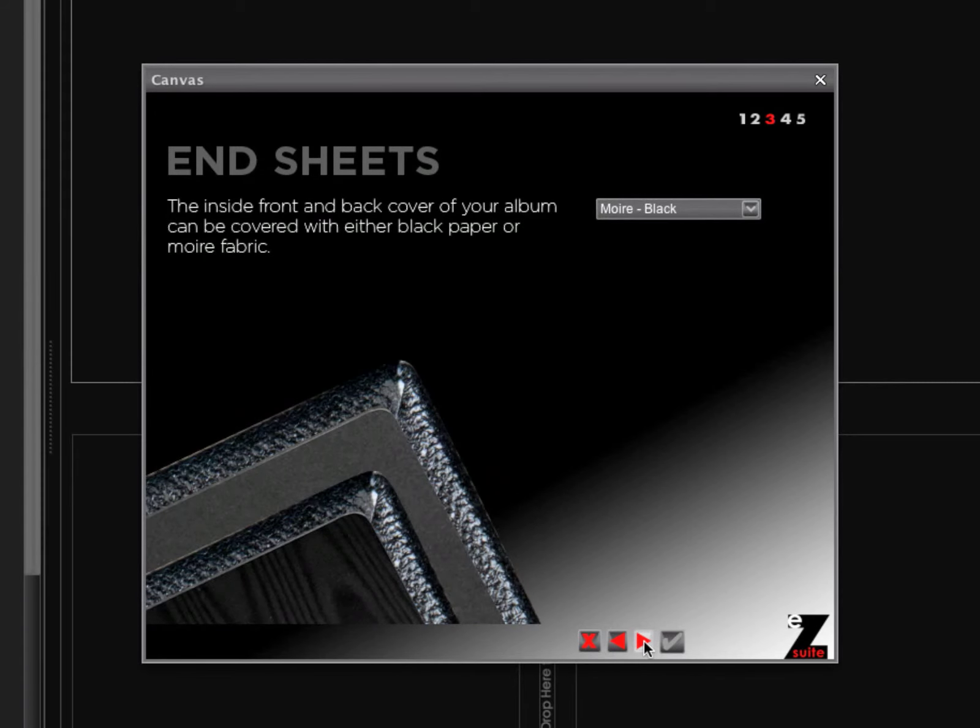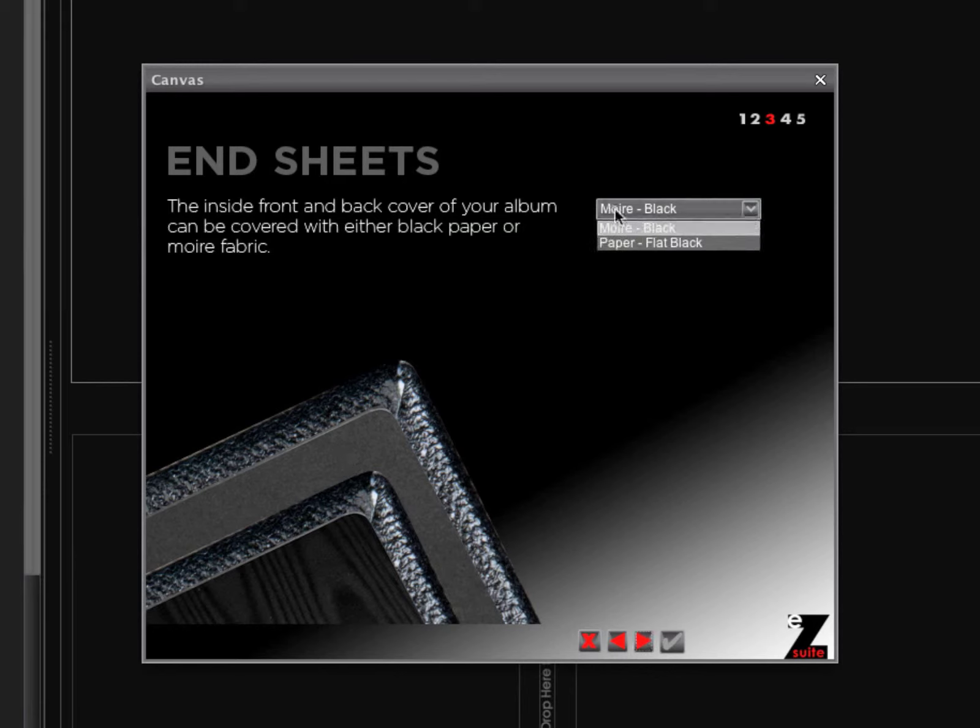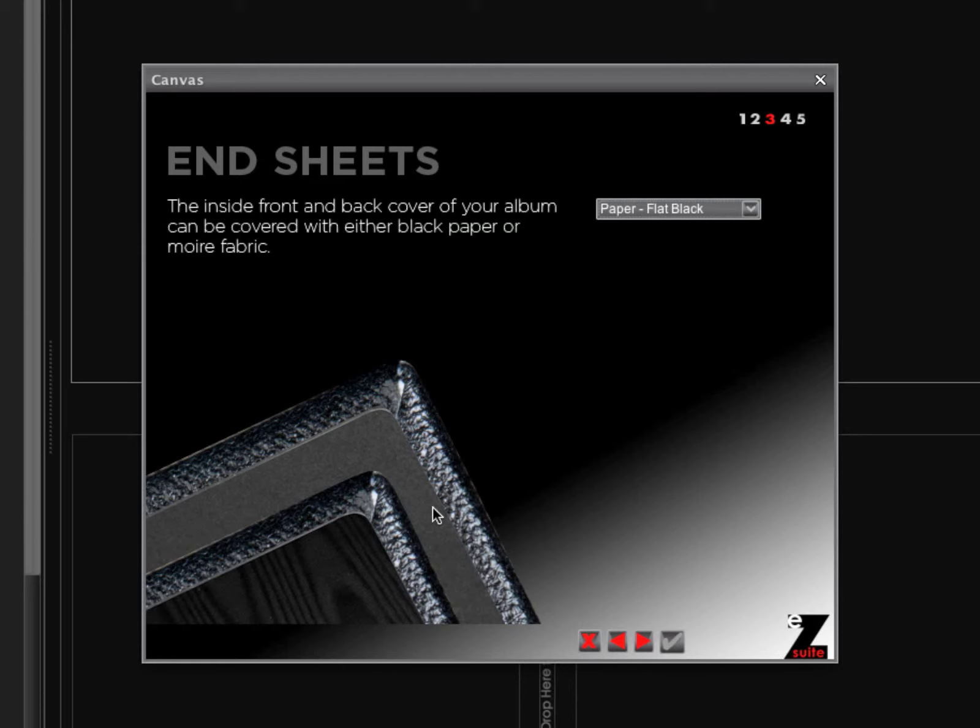Our next option is the end sheet material. That's what we're seeing here displayed. The moire black is what you see on the front. The paper flat black is the second one. I'm going to go with flat black for this option.